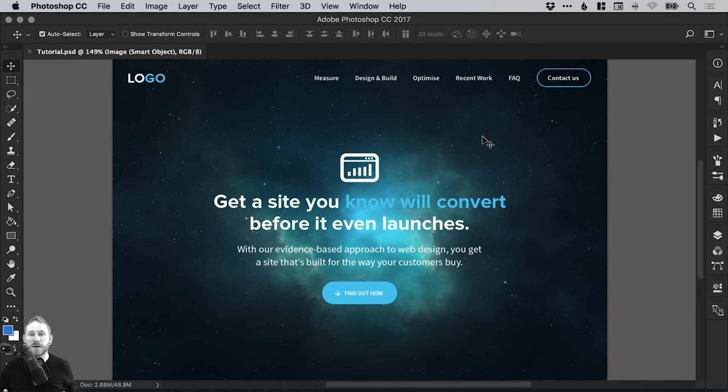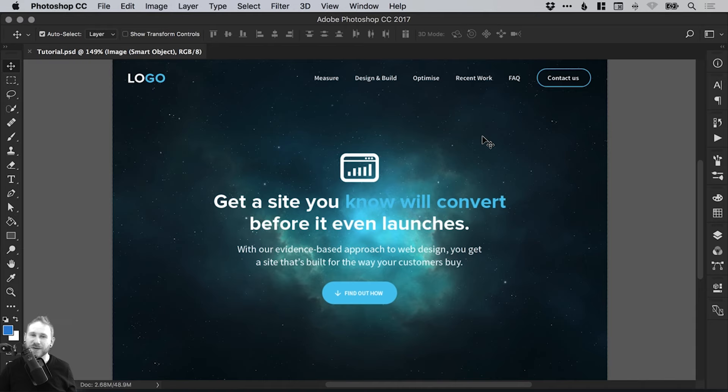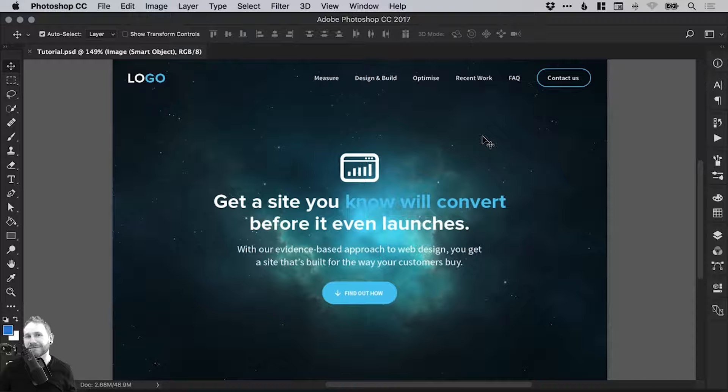And there we go. So that's a little bit about some of the benefits of smart objects in Photoshop. As always, guys, please feel free to leave any questions or comments down below. Like this video if you enjoyed it. Take care and I'll see you next time.